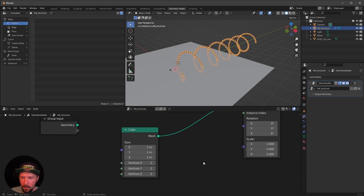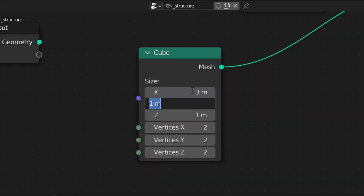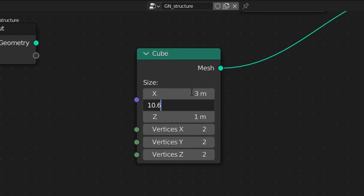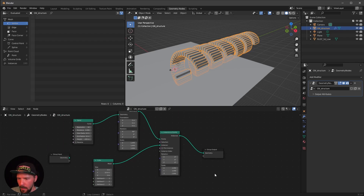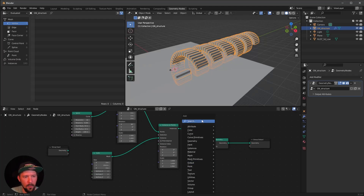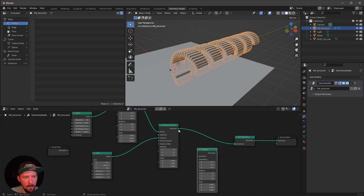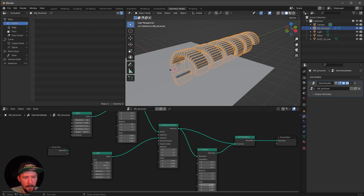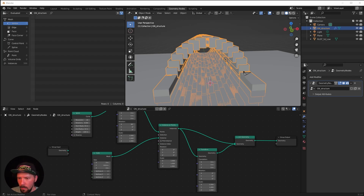Let's go into the cube settings and change the cube to X: 3, Y: 10.6, and Z: 3. We can make this cooler by mirroring the stuff together. We can easily do this by searching for a join geometry node and then a transform node. Put the transform at the bottom and link the instance on points to the transform and this one into the join geometry. Then we can scale this to minus 1, so we have some mirror stuff going on.